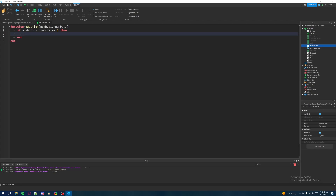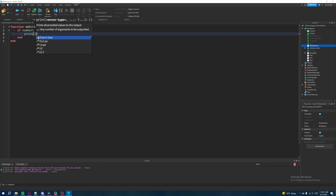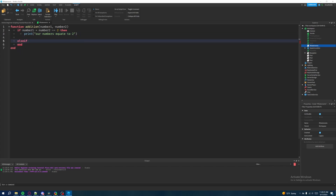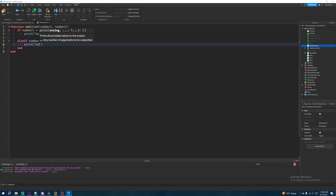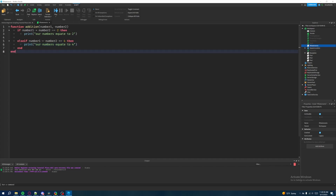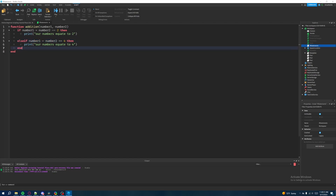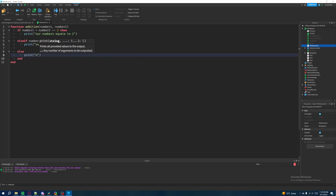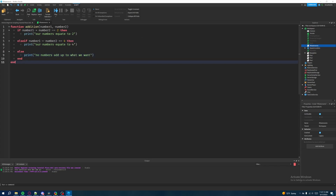We say: if number one plus number two equals two, then print "our numbers equate to two." Then we add an else if where number one plus number two equals four — then print "our numbers equate to four" — covering cases like one plus three or two plus two. Finally we add an else with print "no numbers add up to what we want" for any other combination.